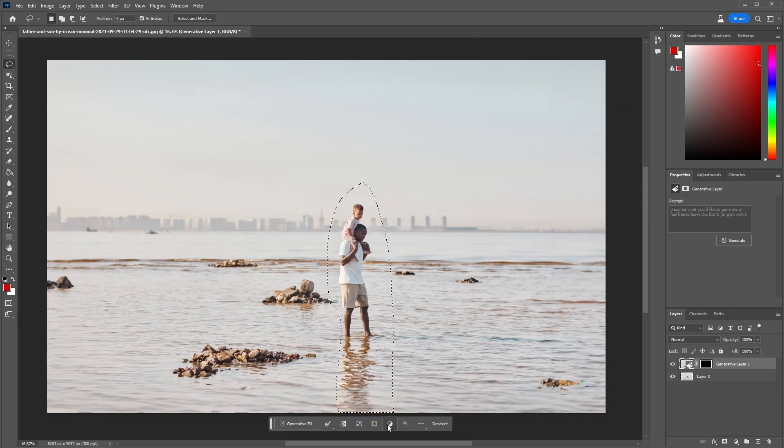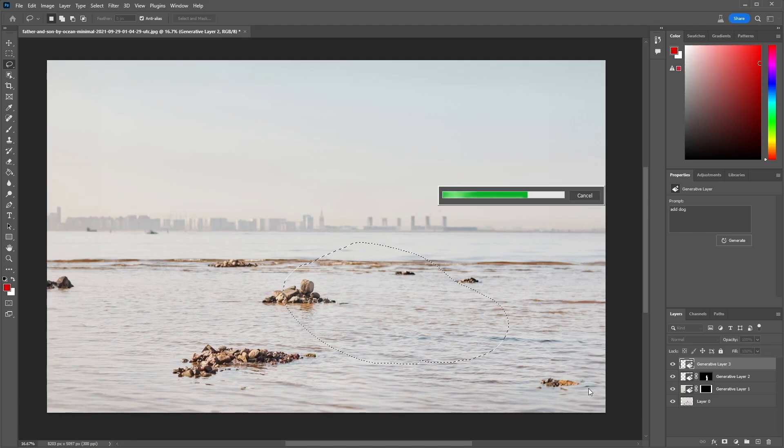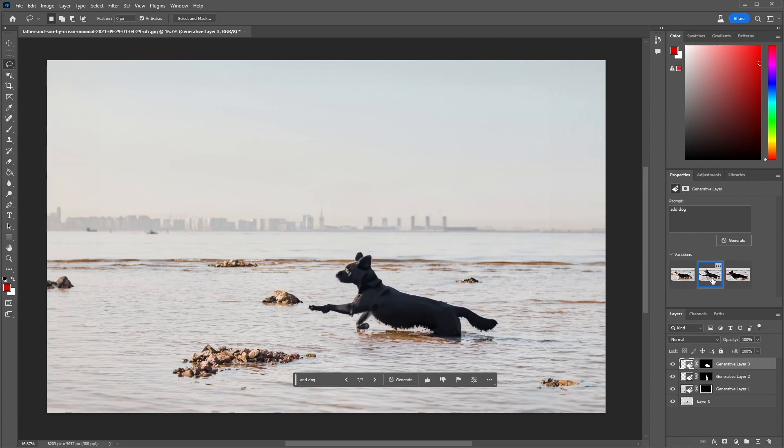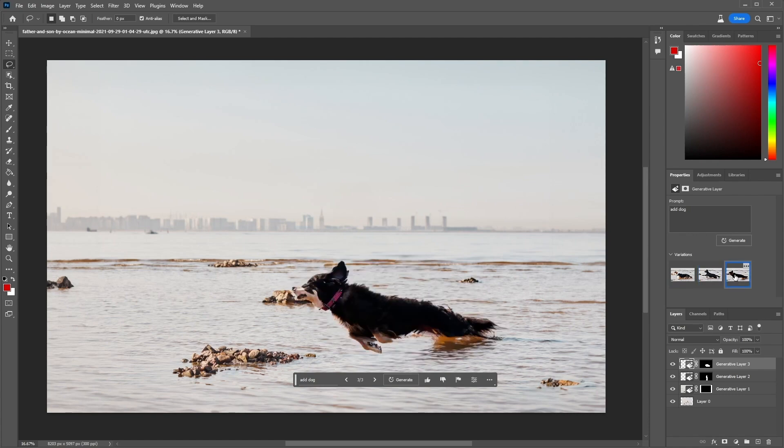Other simple but cool examples of how it can be used is by easily removing unwanted elements in your photos, such as shadows and people. You can also add content inside your photo. Simply select the area, add your prompt, and the AI will automatically take your original photo into account, attempting to correct the lighting and shadows, and even reflections, trying to match it as perfectly as possible.